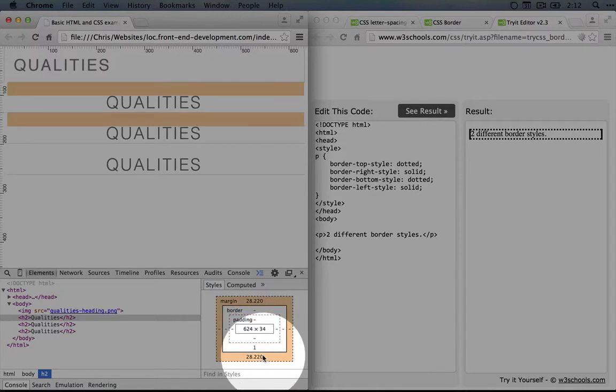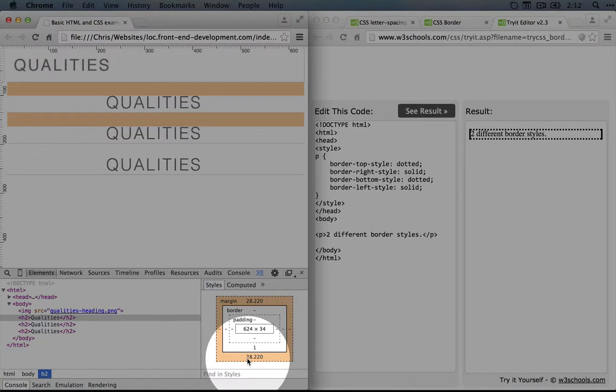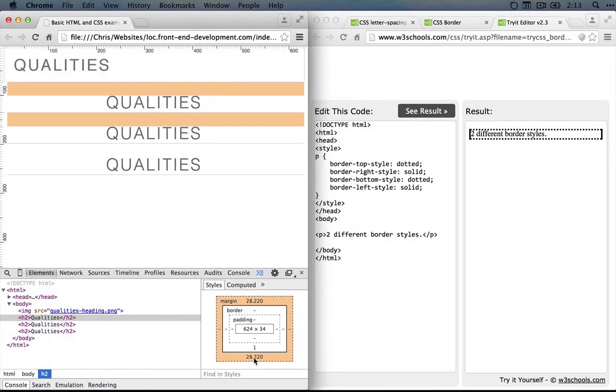Outside of the element we can define the margin, which is the amount of space that should exist between this element and other elements, either above, below, or to the sides of it. In this case it's showing us that the margin is 28.22 pixels. And you can see the orange above and below, which shows us just how big that is.